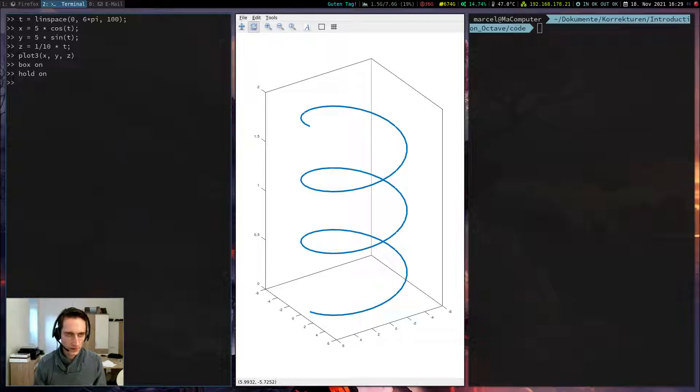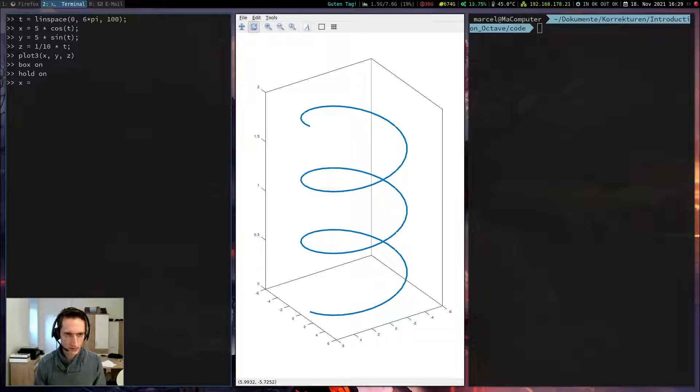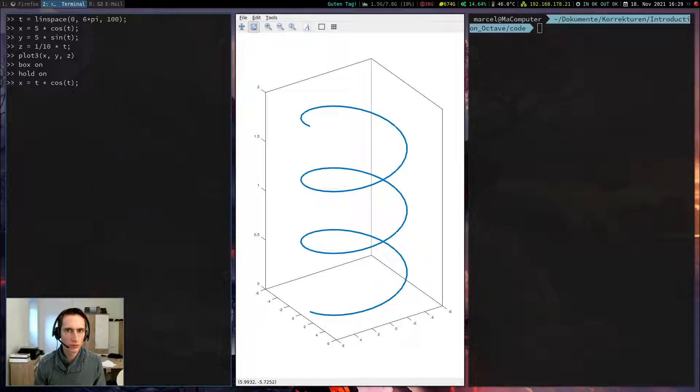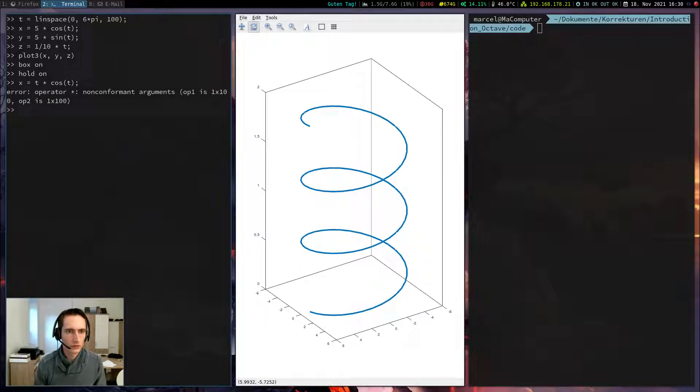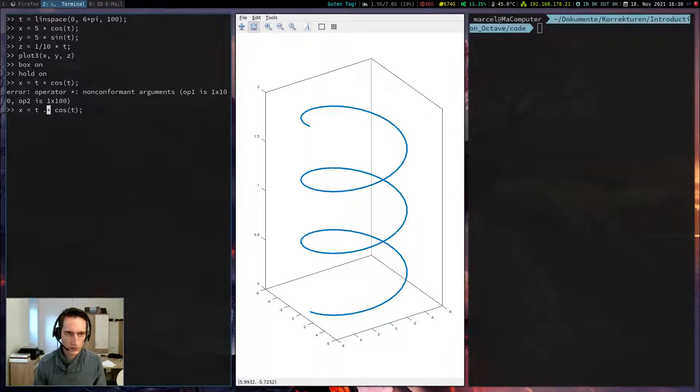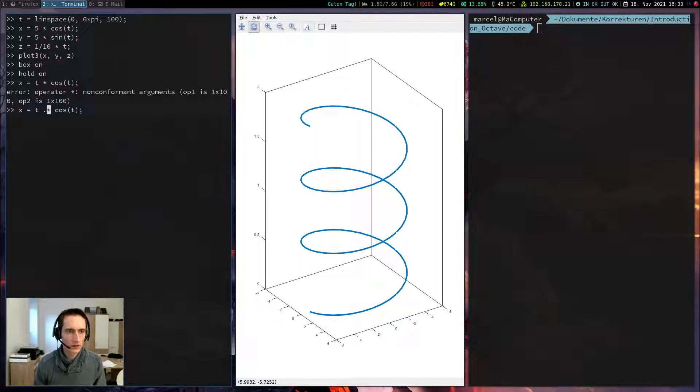I define x-coordinate. This time I define x as t times cosine of t. And of course if I write it like this, it won't work, because this multiplication will be interpreted as matrix multiplication, but now I have non-conforming arguments. If I want to do element-wise multiplication, which is what I want to do at the moment, I have to use the dot.